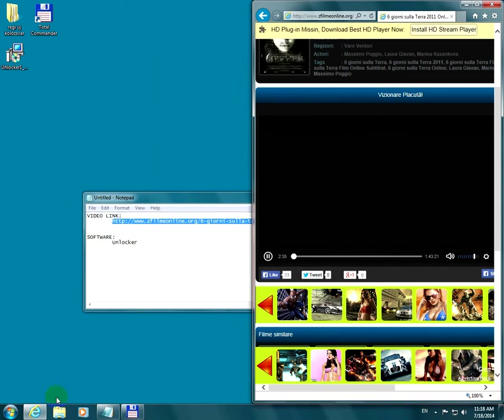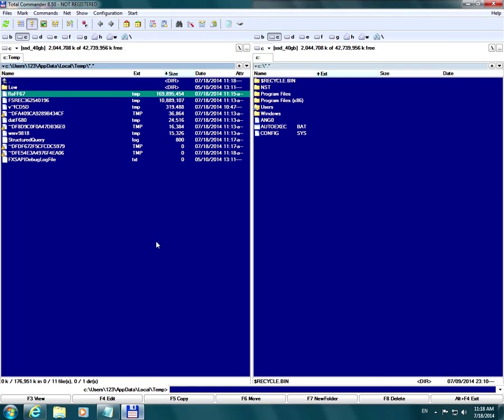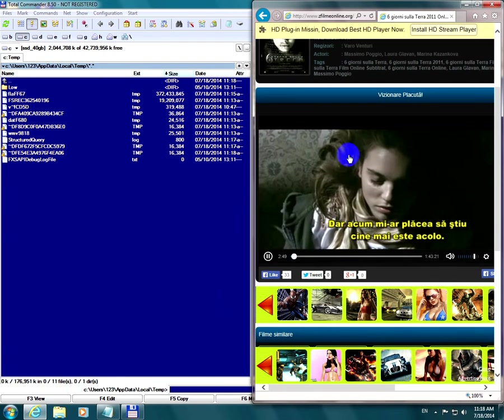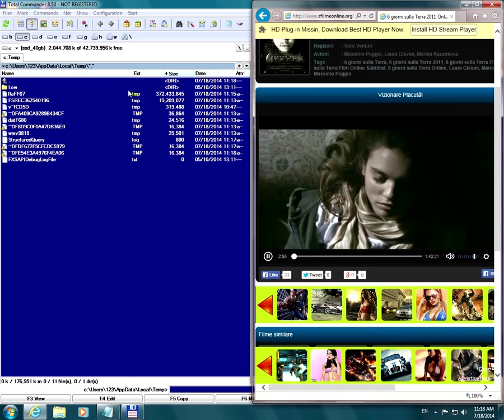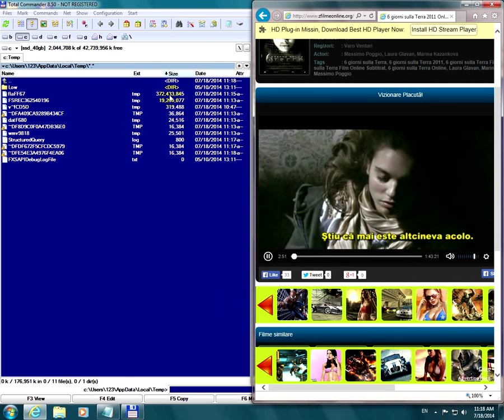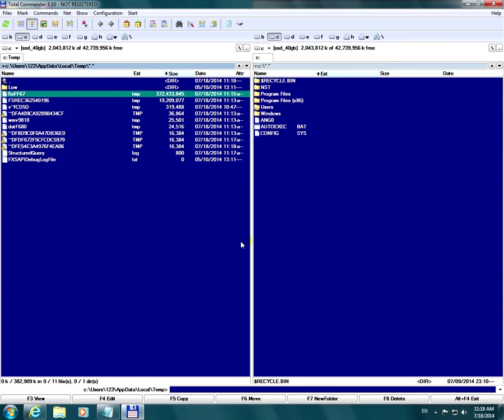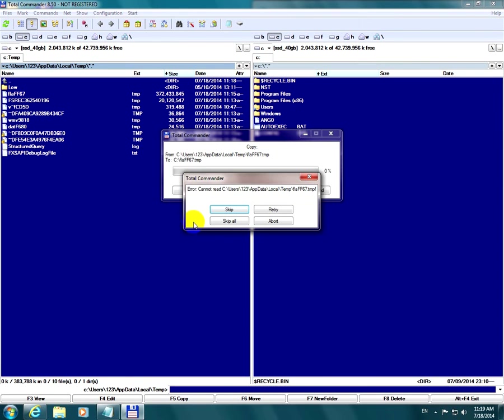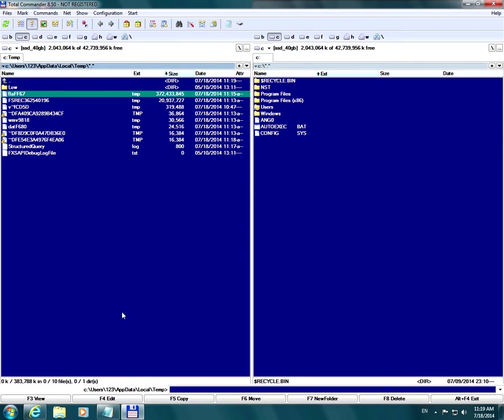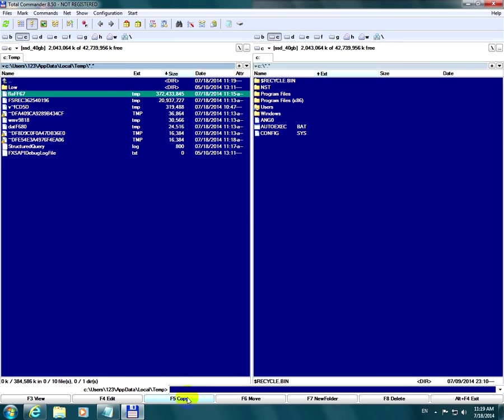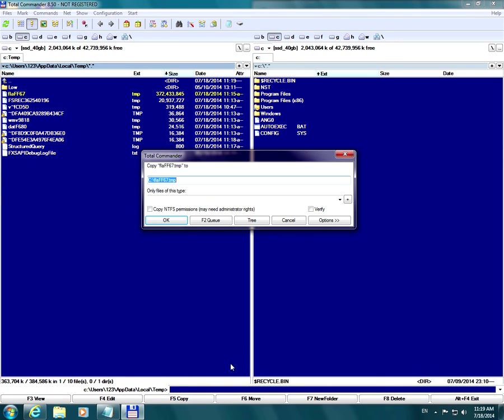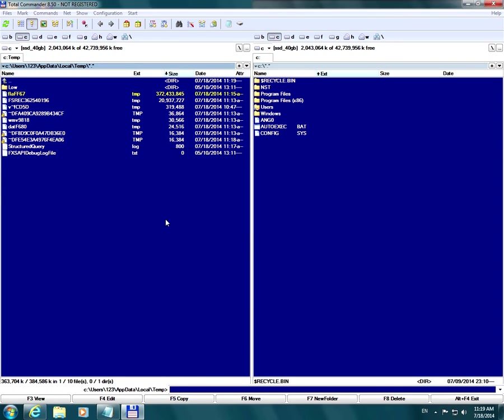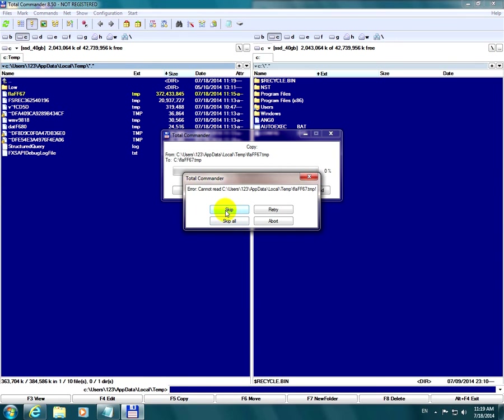Let's check in Commander. The file is 300 megabytes. This is the temporary file, and after I close the browser, this file will disappear. So let's copy it first. If I simply drag and drop the copied file onto another location, I get this error message, so it won't work. If I select the file and use F5 copy, it's the same thing—the same error message.